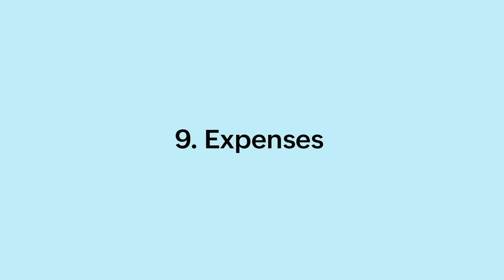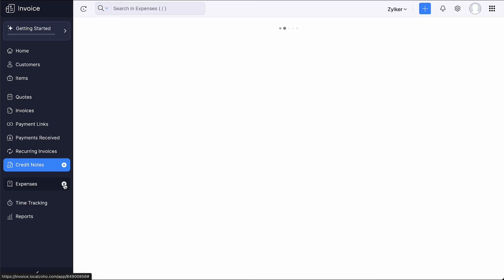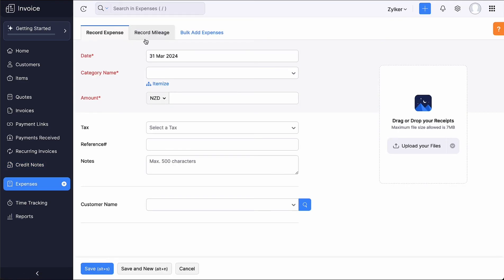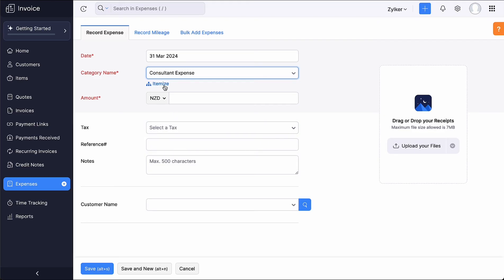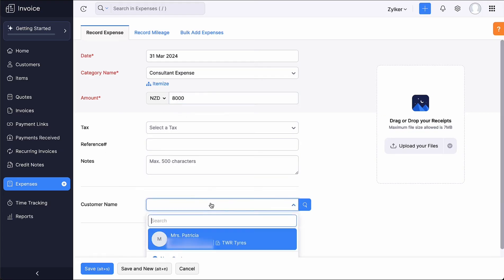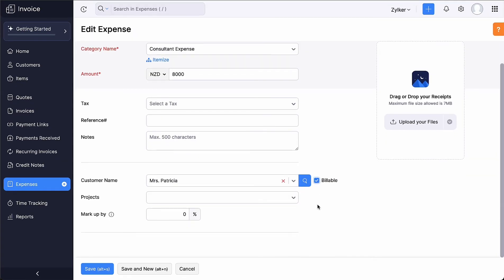Next, let's see how expenses are managed in Zoho Invoice. The Expenses module lets you record, view, track and modify all your business expenses in one place. To create an expense, click the plus icon next to Expenses. You can record a regular expense, a mileage expense, or add expenses in bulk. Enter the date on which the expense occurs, choose the category, and click the Itemize option if you have a split-up of the expense. Enter the expense amount. Choose the customer name if you are recording an expense for a particular customer. If you want the expense to be reimbursed by your customer, mark the box Billable. Click Save. You have recorded an expense.